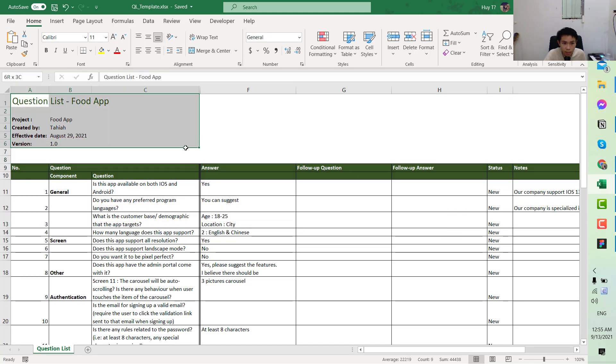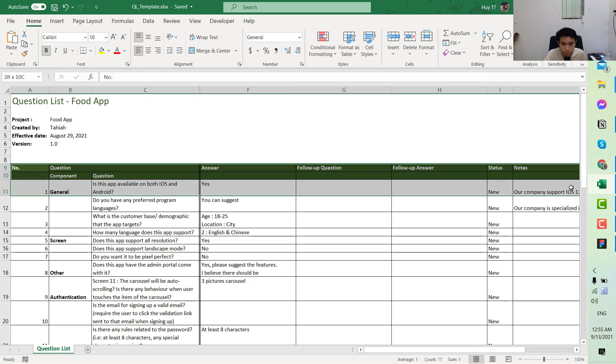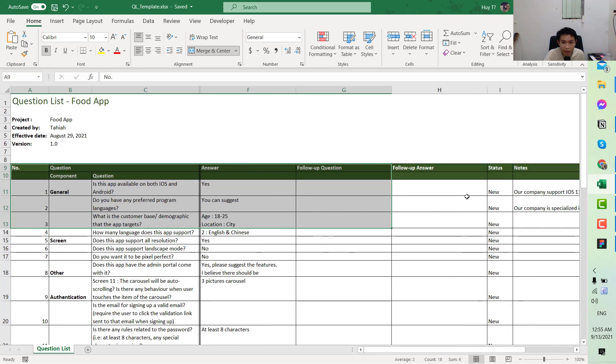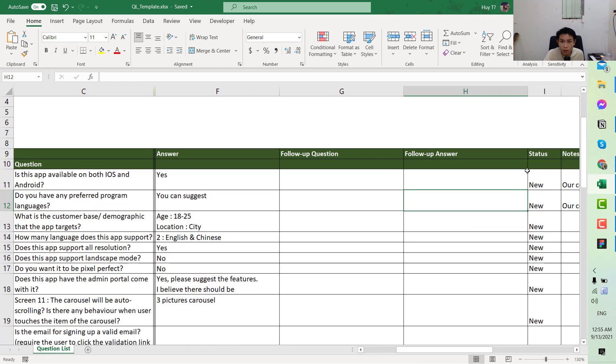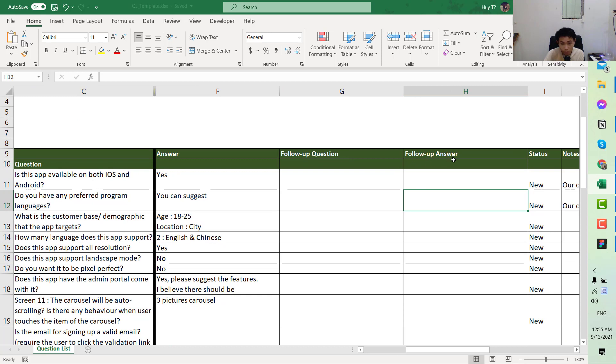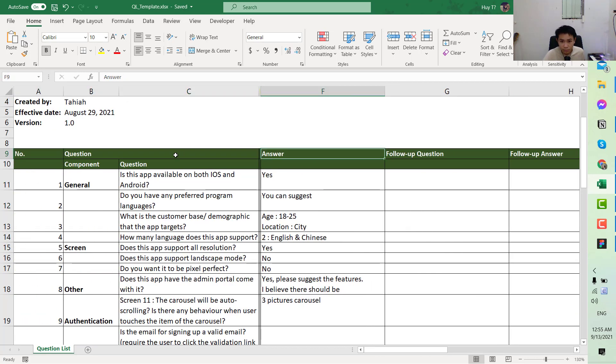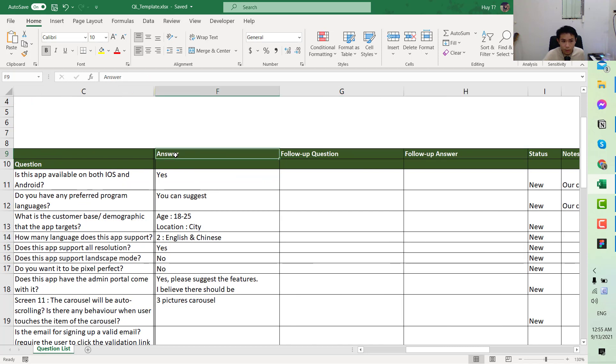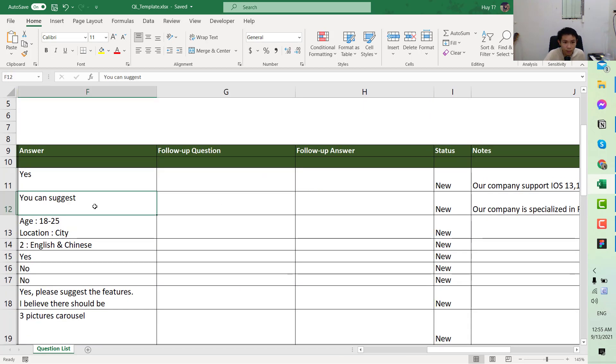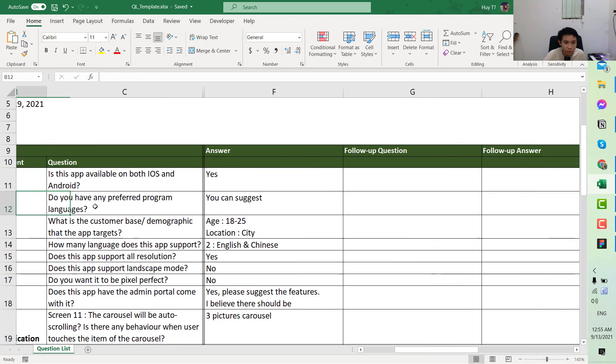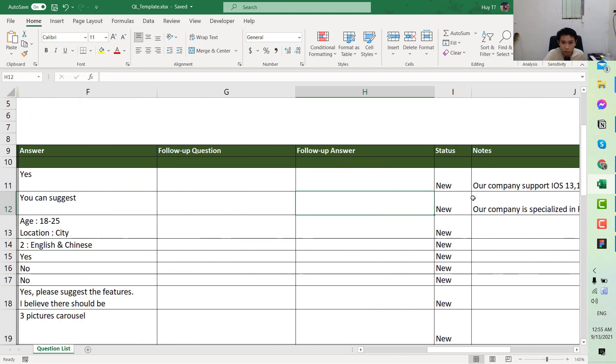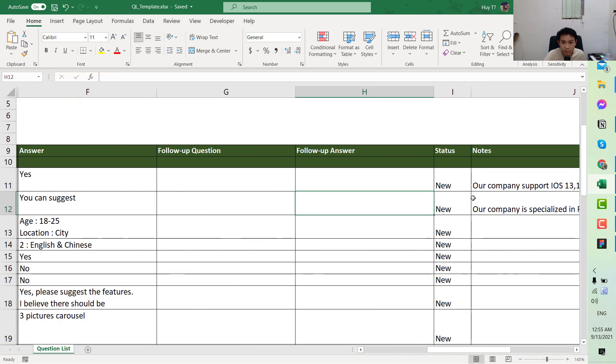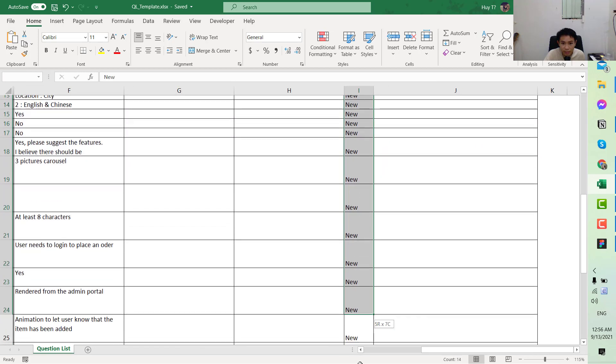Without further ado, regarding the format, this column here would be the same but for this we would have two additional columns. This one is follow-up question and follow-up answer, right next to the question and the original answer. Here we will put the updated question list. You can be creative with it, you can put it under the question, you can add more column, but this is how I normally do it because I think it's pretty neat.